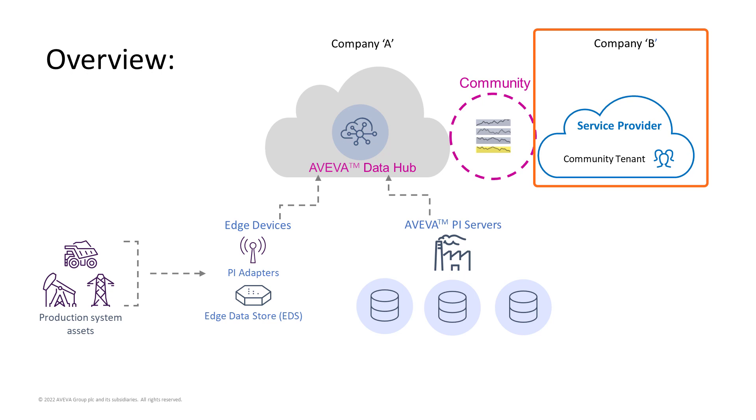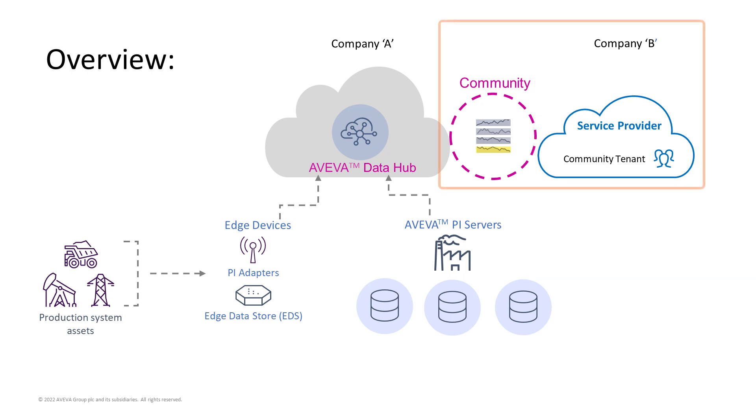Company B are not copying the data, they are accessing it centrally as additional users. The community function in AVEVA Data Hub helps you to efficiently manage this access.